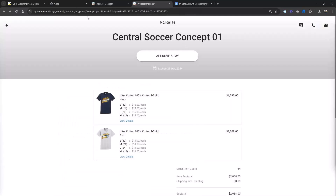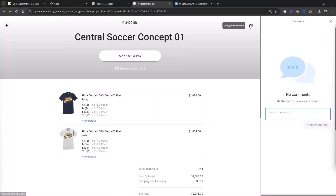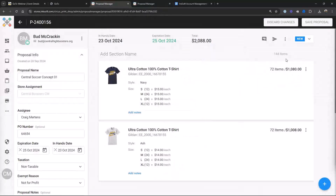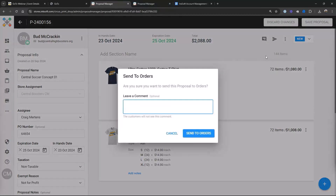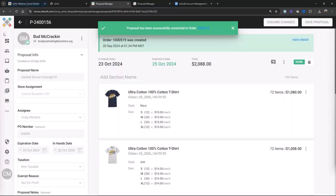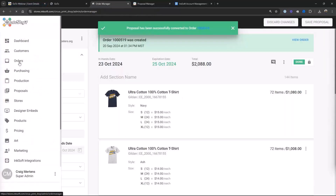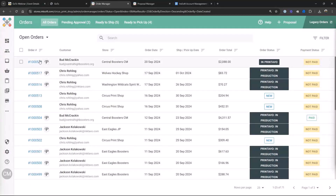There's also a messaging system in the proposal — the customer can message you back and forth, you can email them right there, or there's a phone number so he can call you. So what we want to do is convert this into an order. I'm going to send this to an order now. And where does that land? That lands in the order manager — and there's Bud. Let's pay that.